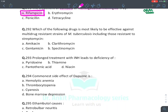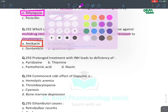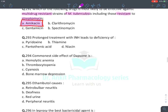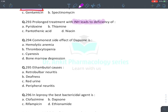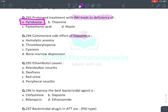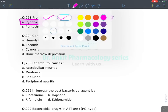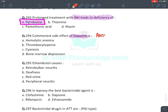Prolonged isoniazid treatment leads to deficiency of vitamin B6 (pyridoxine), which leads to neuropathy/neurotoxicity. Commonest side effect of dapsone: dapsone is an anti-leprosy drug, not given in TB. The most common side effect seen in all patients is hemolytic anemia.